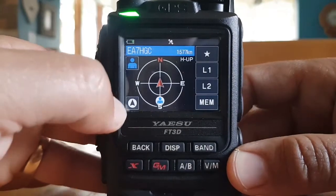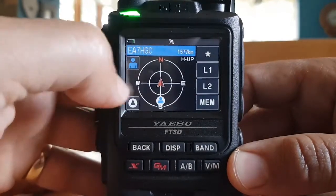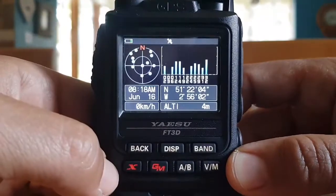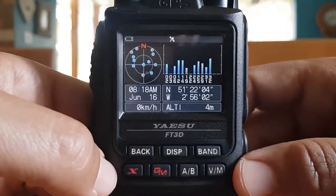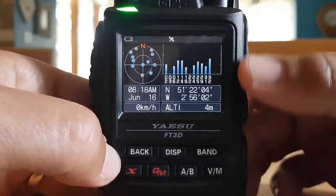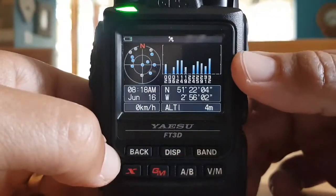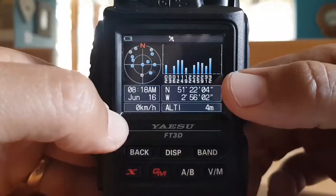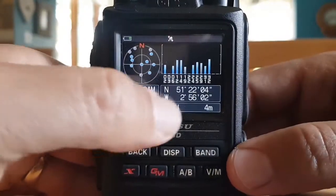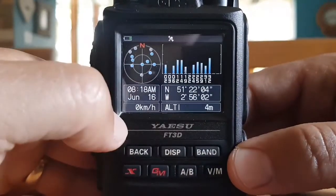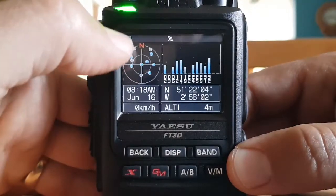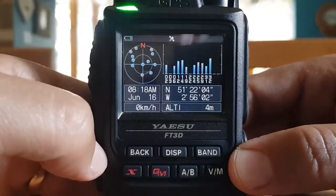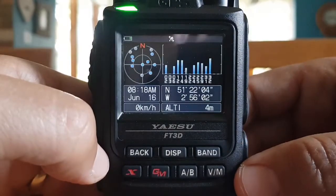If you just tap the middle, you're going to get this screen which shows all the satellites here. You've got your date, your position, your altitude. This is called like the angle of satellites. It's a very neat screen.